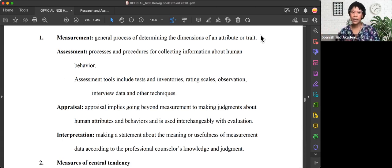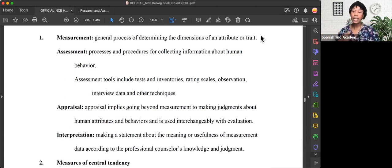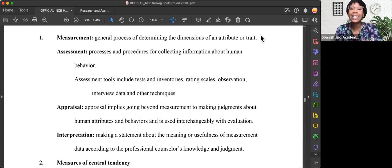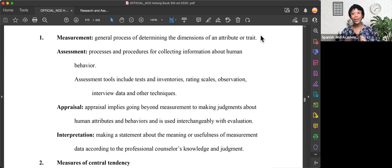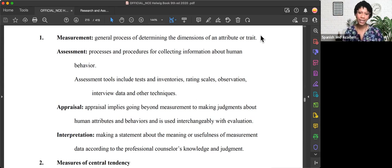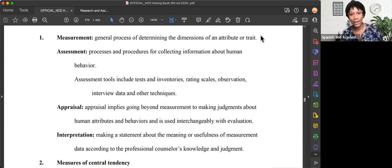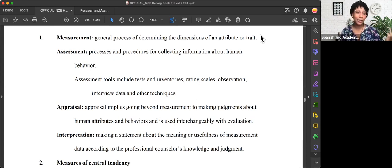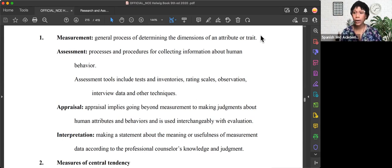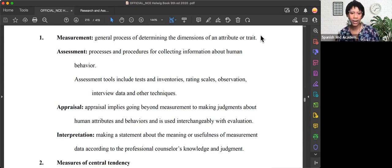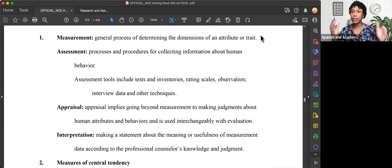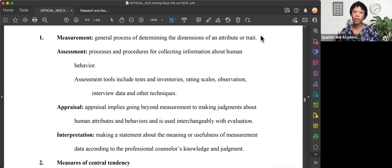Assessment is another process and procedure specifically for collecting information, in our case, about human behavior. Not animal behavior. We're not collecting information about parks or agriculture or parts of construction. We're specifically looking at human behavior.